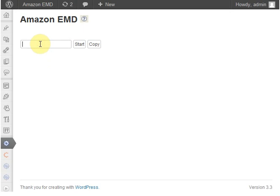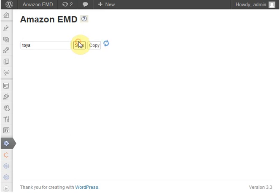First of all, you'll have to think of a keyword related to a niche you like. I'll just type in 'toys,' which is kind of a general keyword, but I think it will work for the purpose of this demonstration.